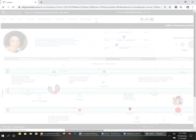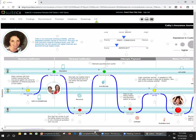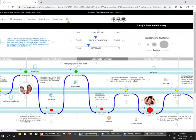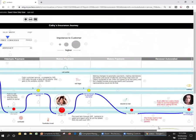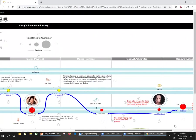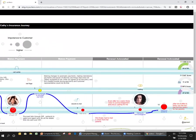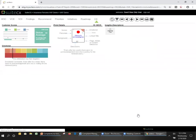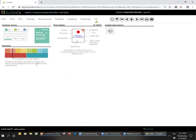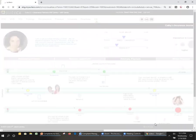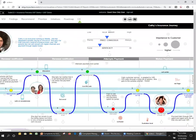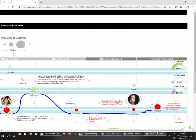She goes ahead and mails that information in, and gosh, she waits. She realizes that two weeks have gone by, and she has heard nothing from the insurance company, right? So she's sitting and she's waiting for acknowledgement. She's getting a little more angry. Her emotion is definitely hot. The customer effort score is getting higher and higher, and she's getting unhappier and unhappier as she goes through.